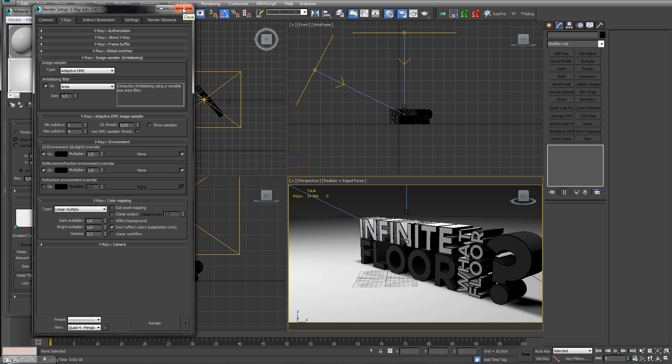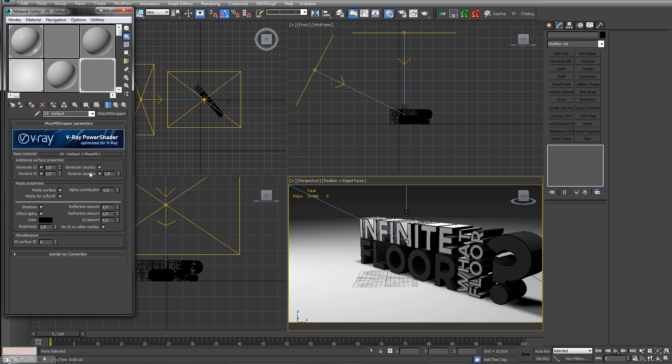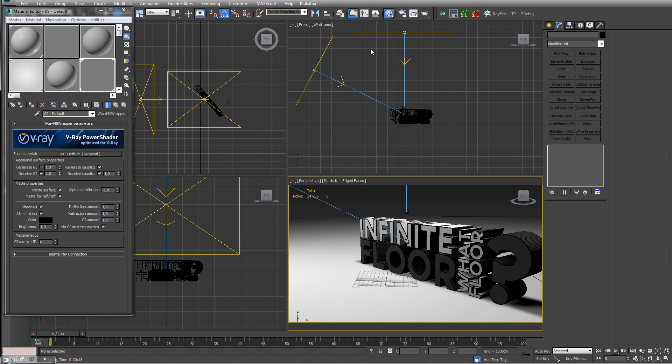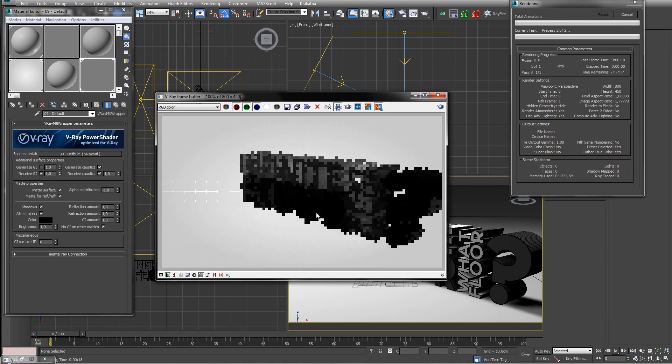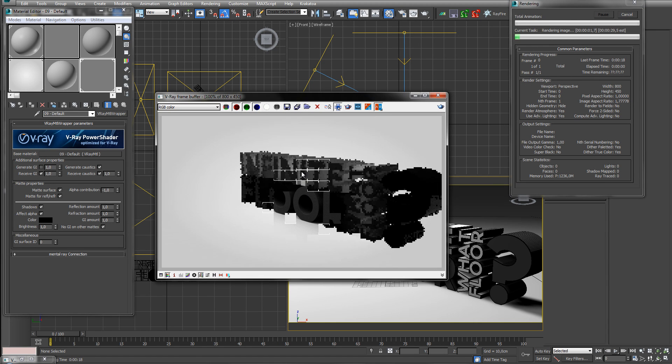Is there anything else? Well you know we can tell the floor to not receive GI or overdo it or whatever, pretty sweet. And also generate, if we uncheck this it's not going to be as bright. As you can see, kind of dark.